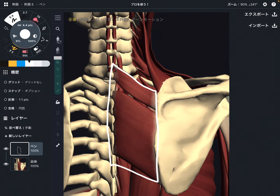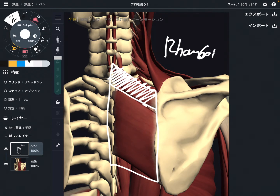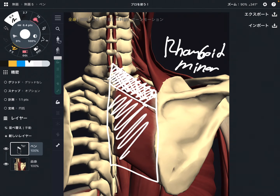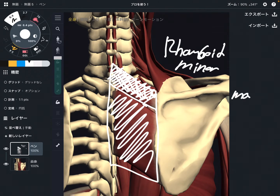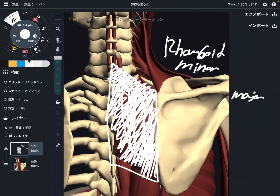Sometimes the rhomboid can be divided into two parts. This one is rhomboid minor — it's smaller compared to the other muscle. This part is rhomboid major. But you can call this muscle as one muscle — rhomboid — or rhomboid minor and rhomboid major. However you want to call it, people will understand you.